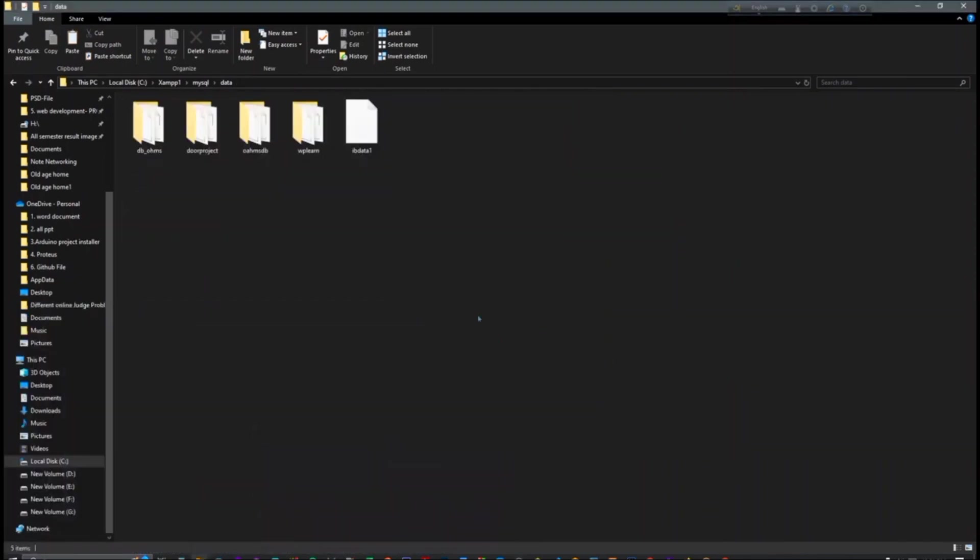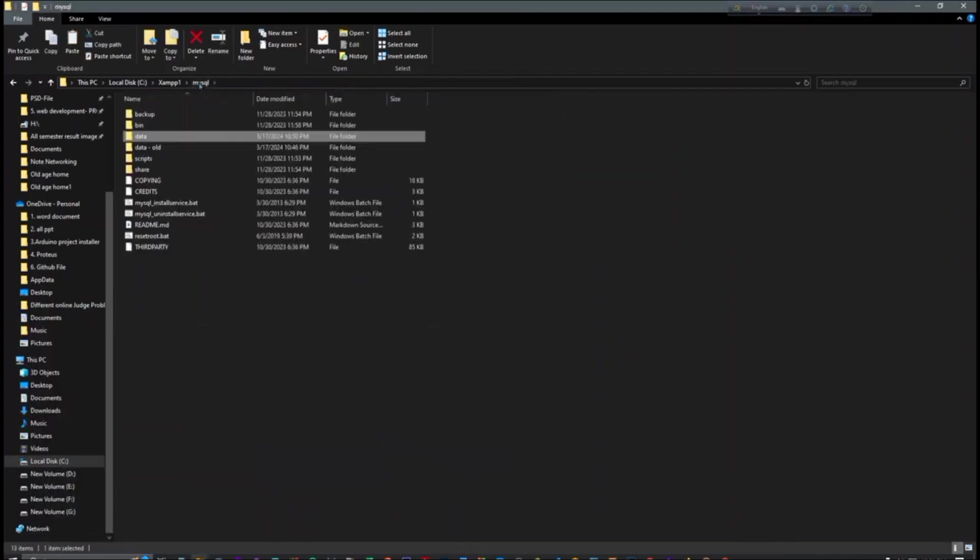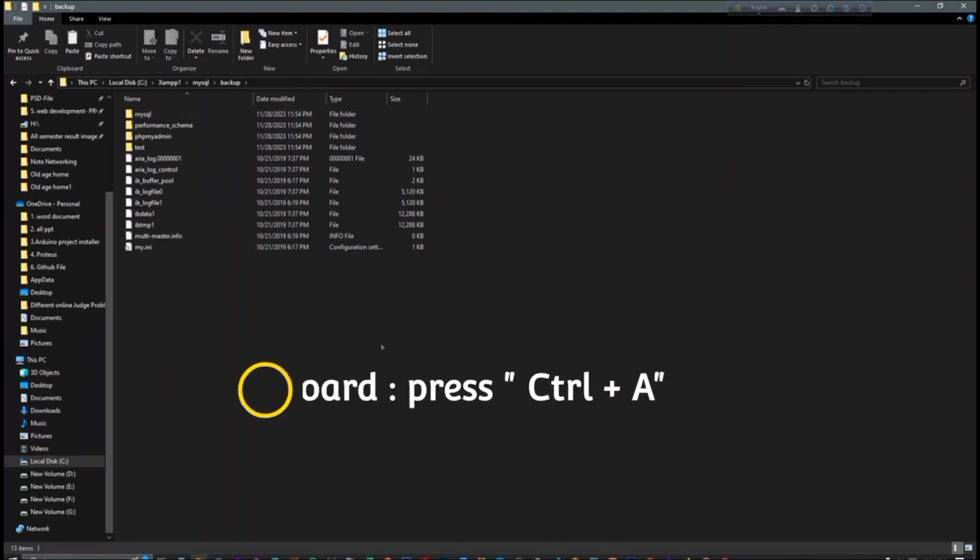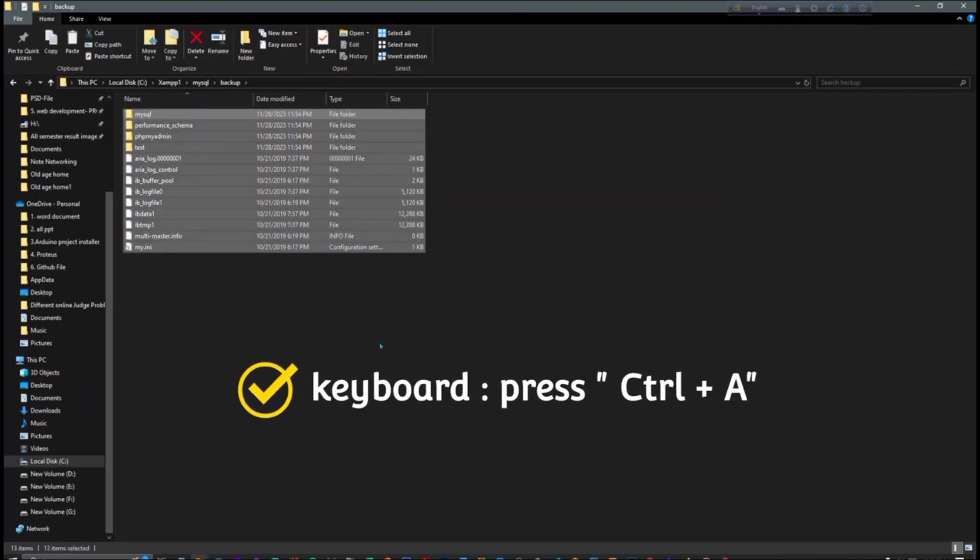So guys, now our work is we have to go again to MySQL and go to the backup part. We have to select all, just press Ctrl+A for select all.